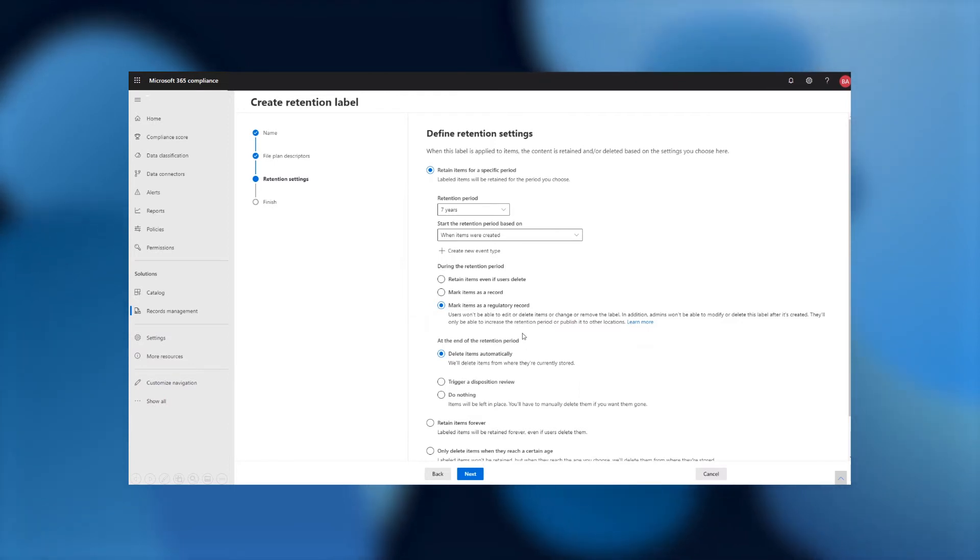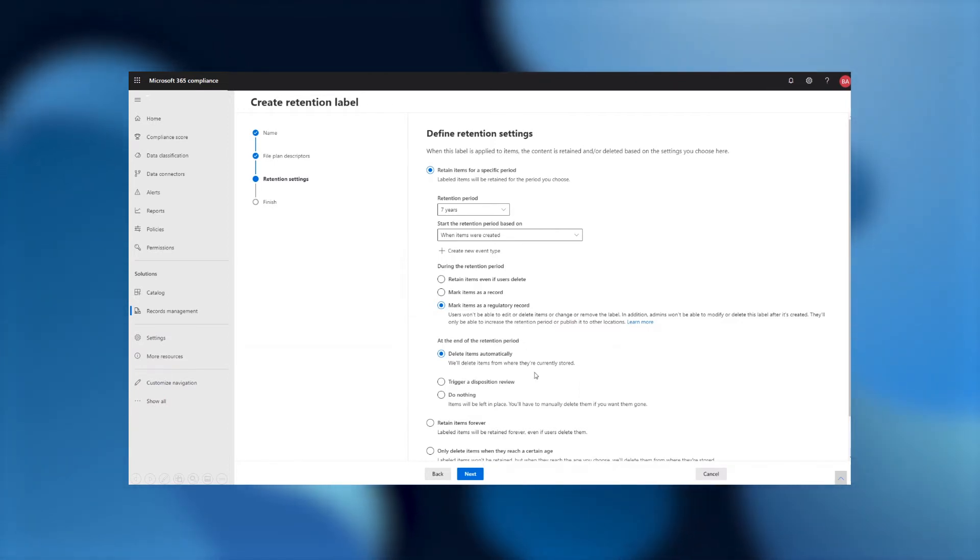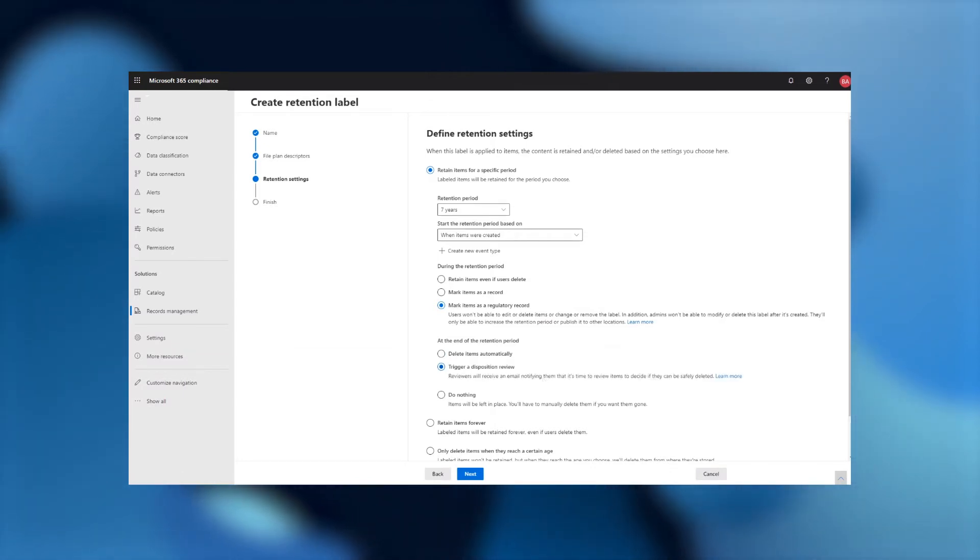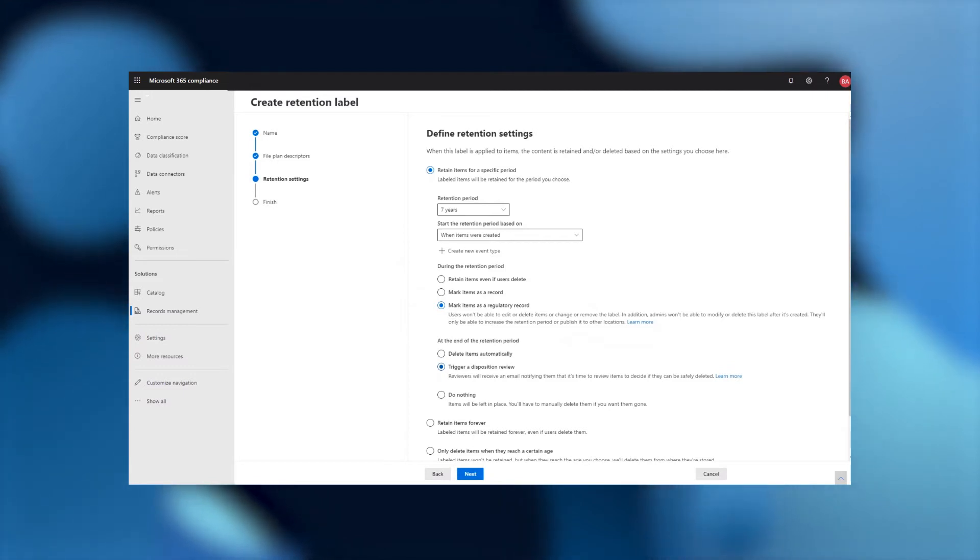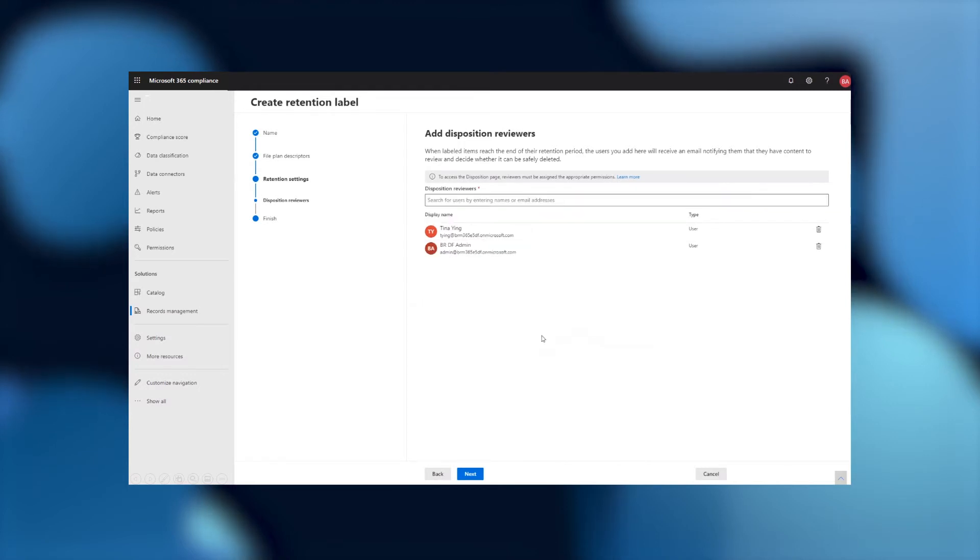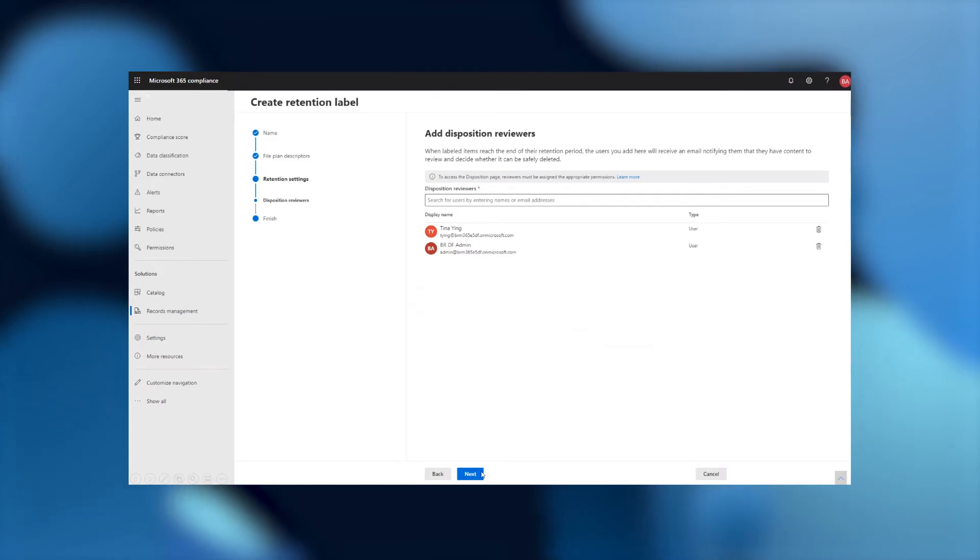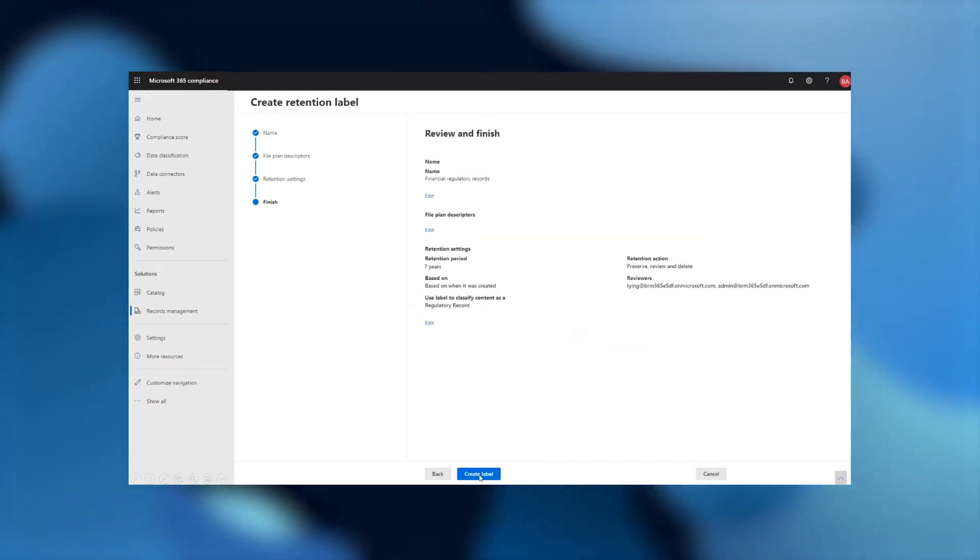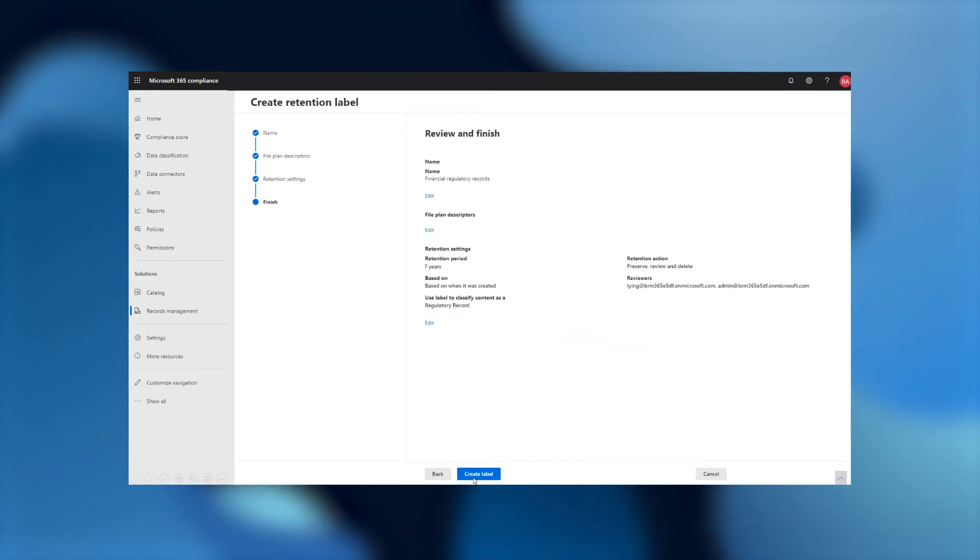Now, in this case, at the end of the retention period, I could choose to delete the items automatically, or what I actually want to do is have someone review it. In this case, I want to have a human go through it and approve the disposition of each one of my records. So I select that, and the next step will be to choose who should be reviewing that disposition. I'll quickly select Tina and one of our admins to be able to do that review when the item expires. After I've done that, I can review my settings, make sure it all looks good, and then create the label.